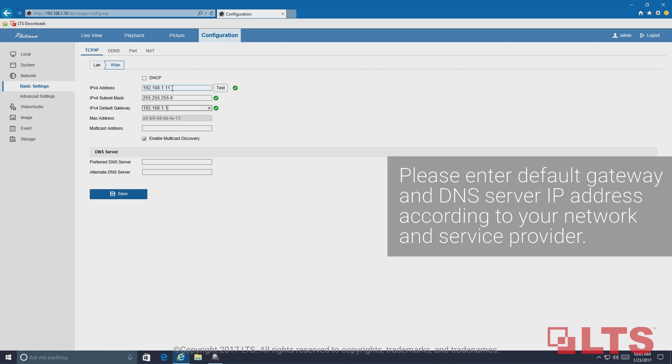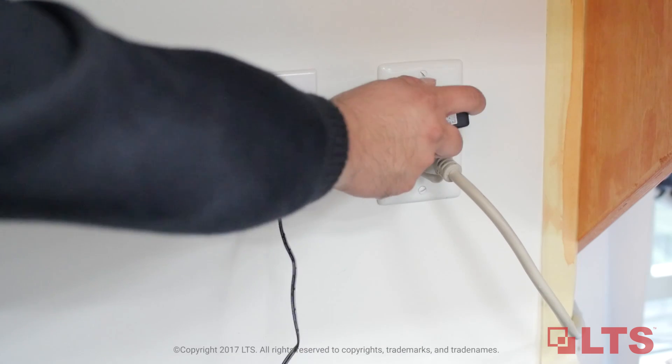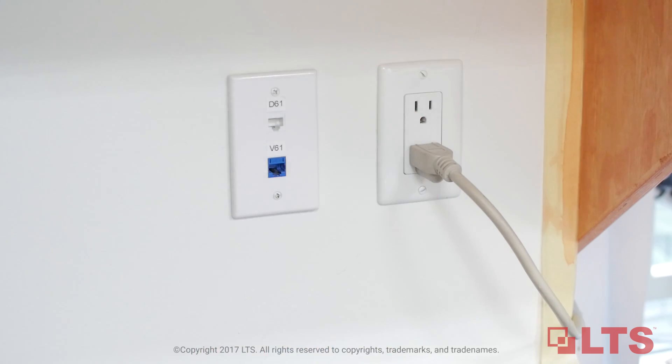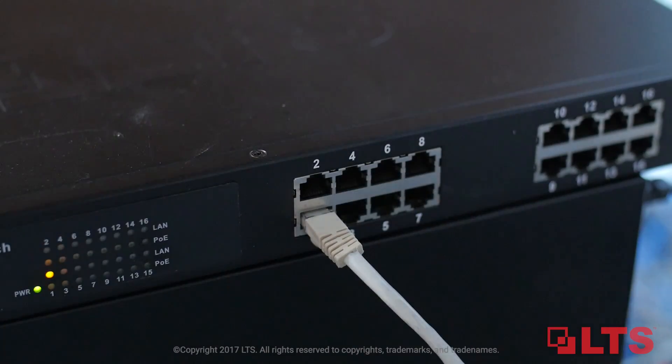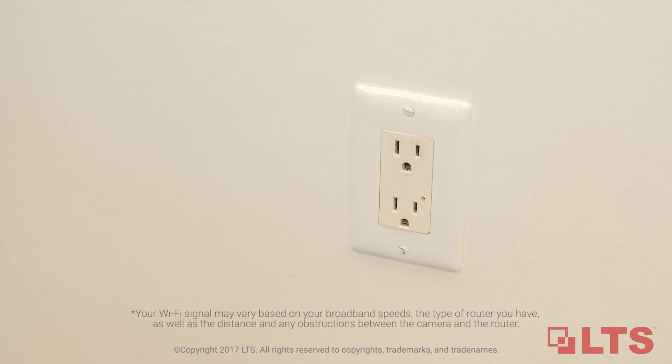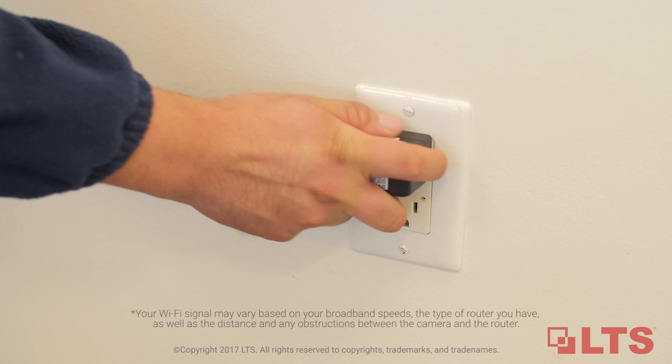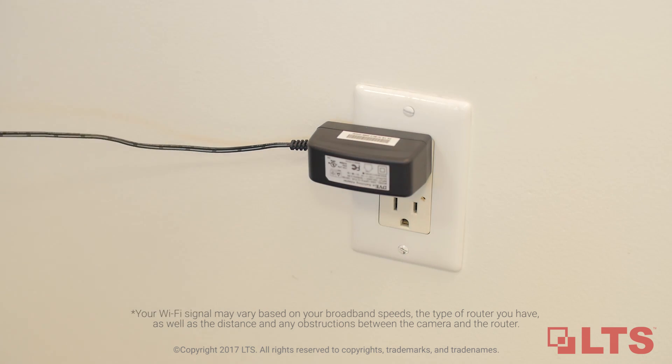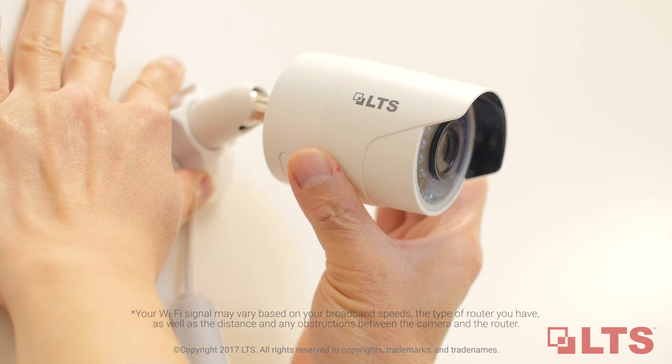Unplug the power adapter and install the camera at your desired location. Then plug the 12 volt DC power adapter into the nearest power outlet and into the camera. Your Wi-Fi camera is now connected to the Wi-Fi network.